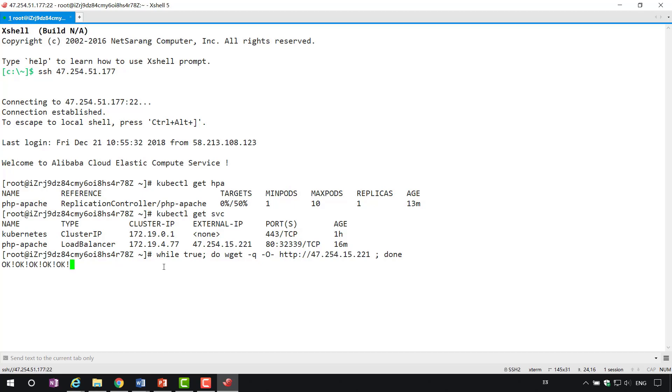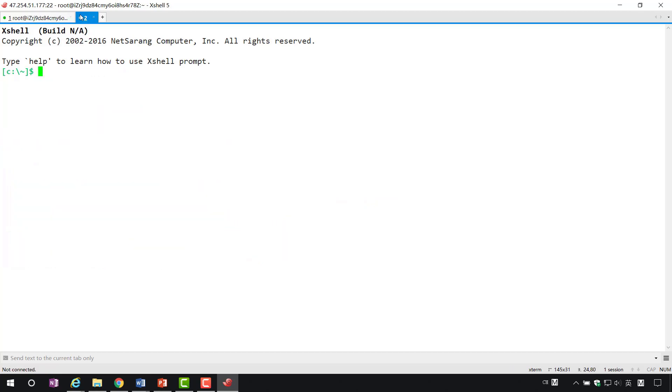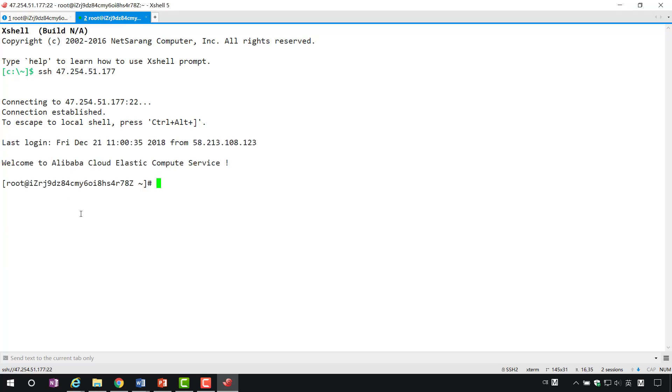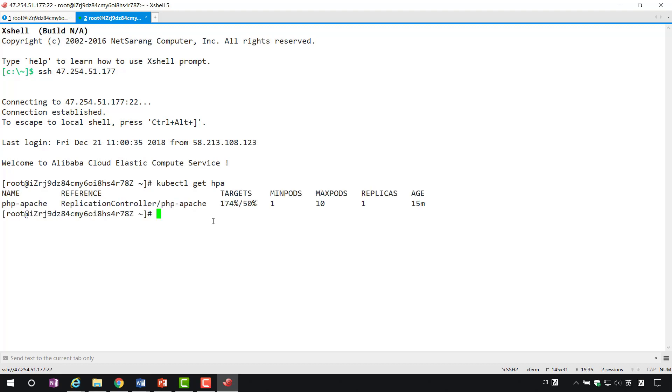Each time an OK is returned, it means that a request is completed. At this point, we log in to master in a new window. Use GetHPA and look at HPA again. And find that targets quickly exceed 50%.